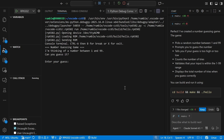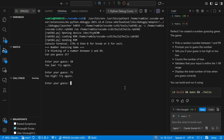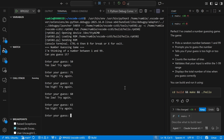I'm thinking of a number between 1 and 99. Too low. Too high. Too high. 63. 62. Correct — the number is 62. I guessed it in six tries.